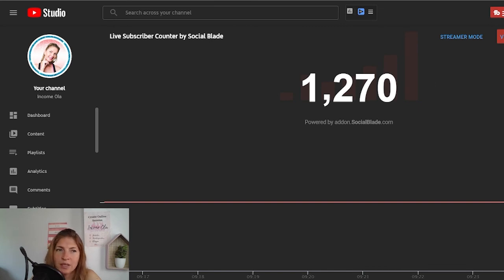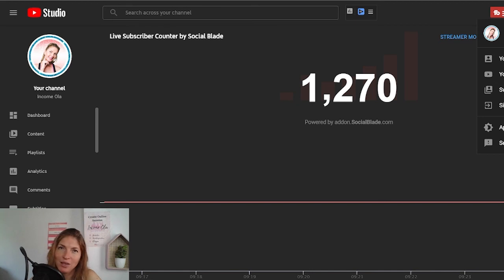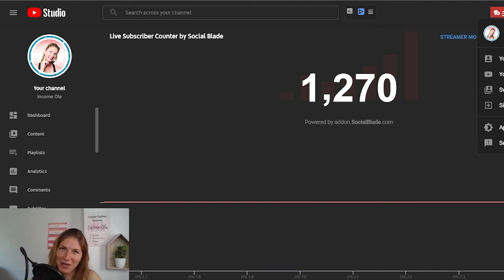That was the YouTube Creator Studio tutorial. I hope this was helpful. If you have any questions, don't hesitate to ask me anything in the comment section. Please give this video a big thumbs up. If you like this kind of content, subscribe to my channel for more. I'll see you in my next video. Bye bye Creator.